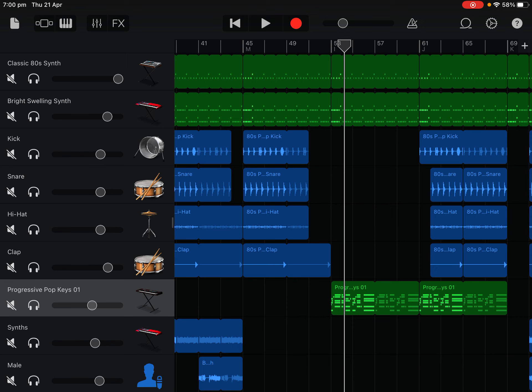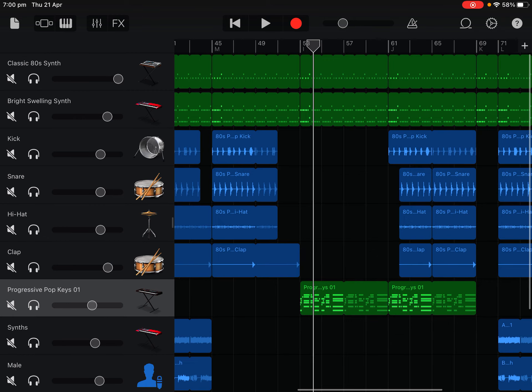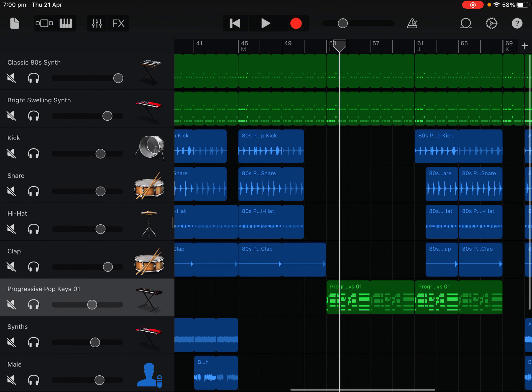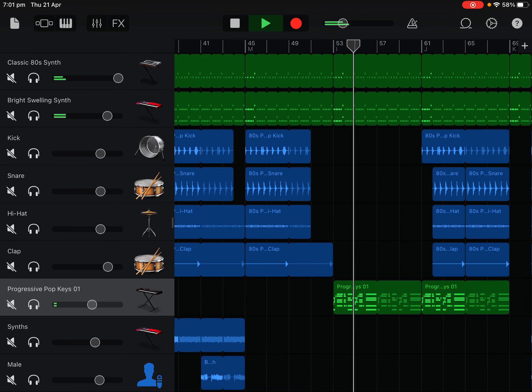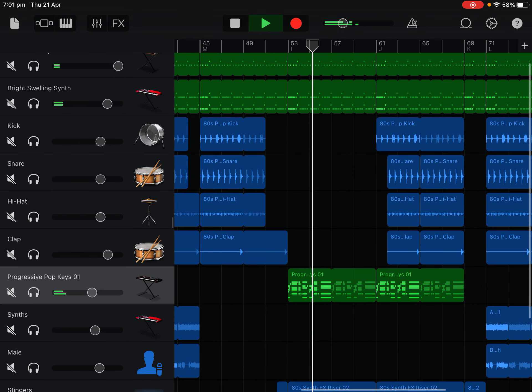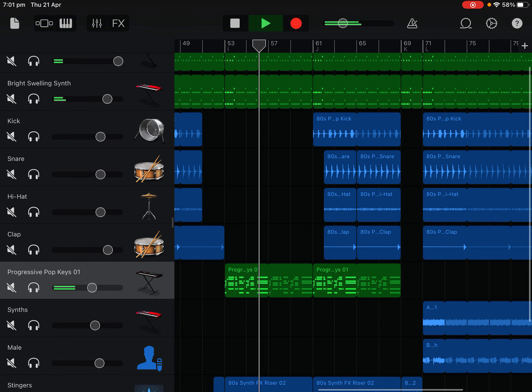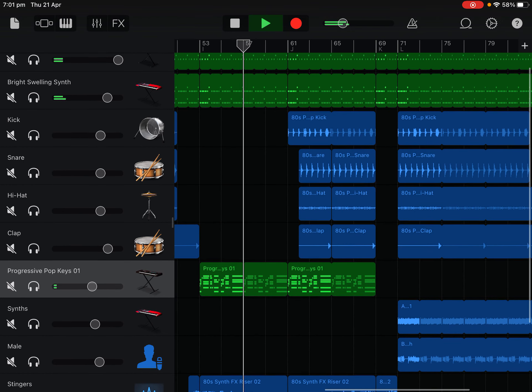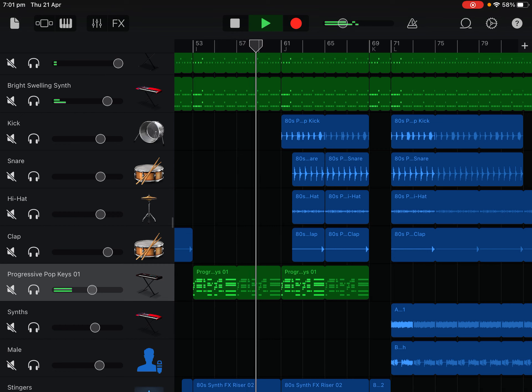It's just the FX riser except it's in reverse, the pop keys and the synth. No clap, no hi-hat, no snare, no kick. We're starting all over again. This is kind of a little chorus drop because the style is feeling wrong.